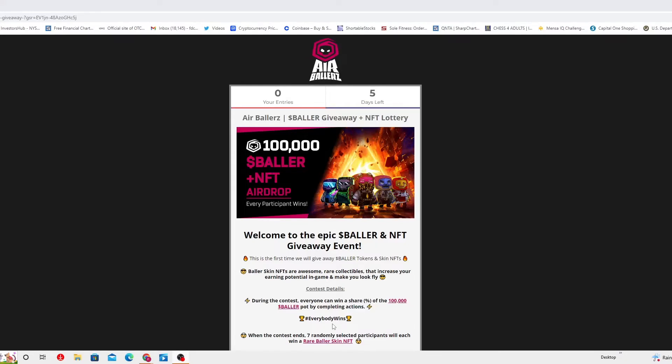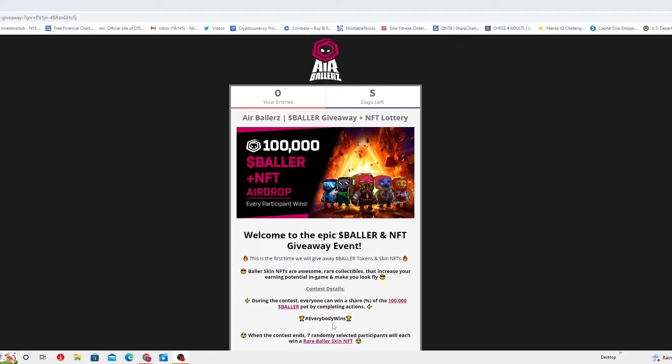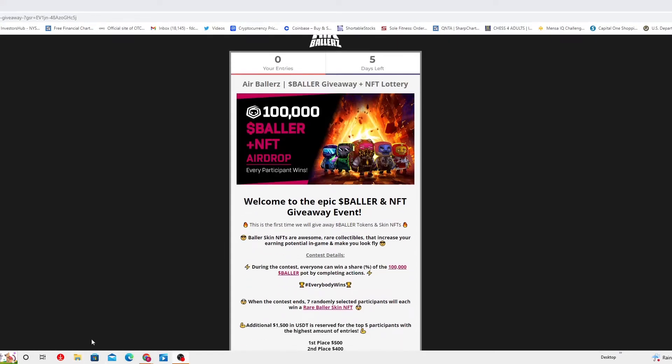Ballers King NFTs are awesome, they are rare collectibles, they increase your earning potential in game and make you look fly. I've seen them. This is another thing that I actually help you with, increasing the potential of your NFT portfolio and also your portfolio that you actually invest in coins that will gain in value in the future, hopefully, for free. The contest detail is, during the contest, everybody can win a share percentage of the $100,000 worth of Ballers tokens pot by completing actions. Hashtag everybody wins, and I told you why.